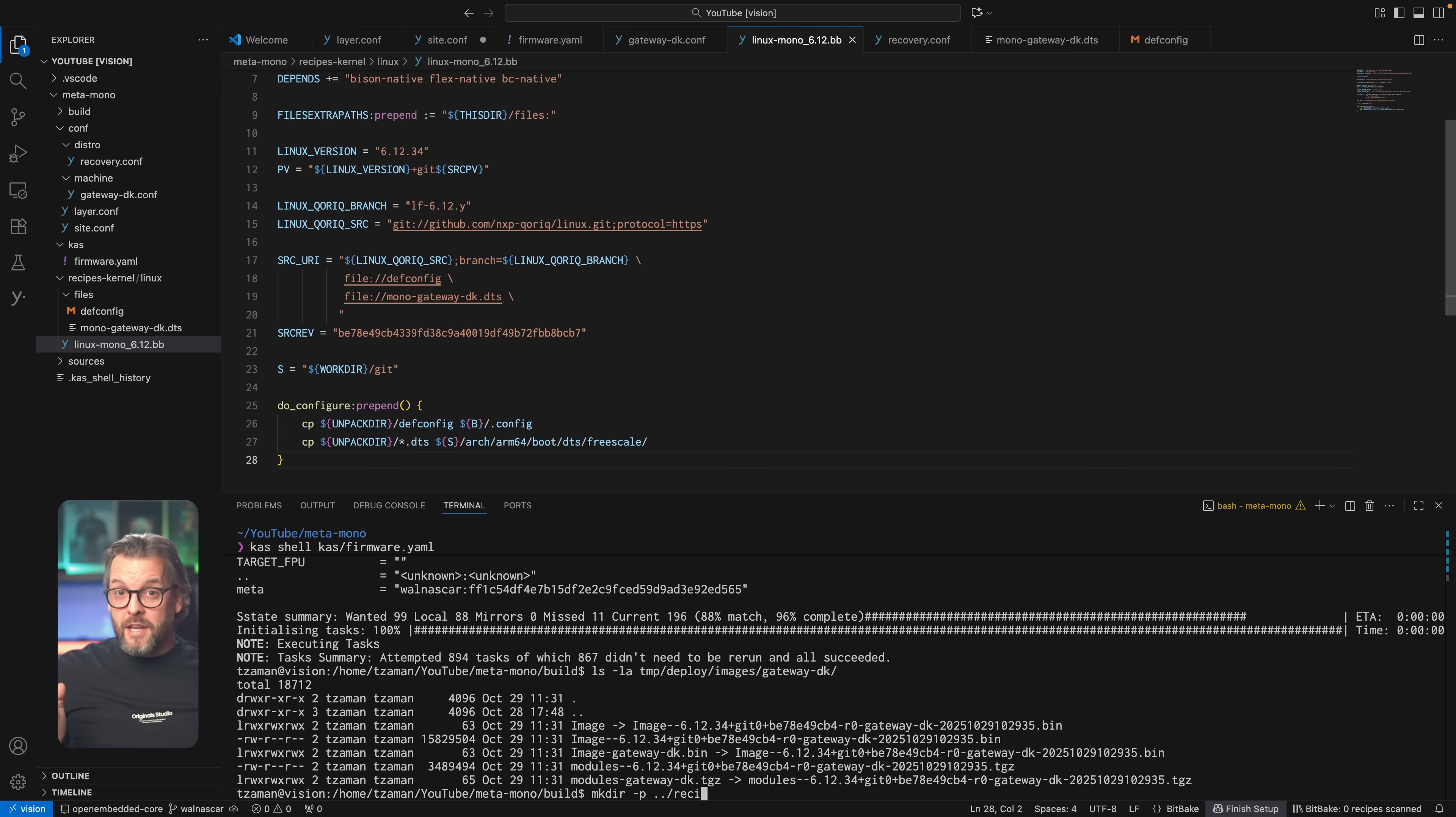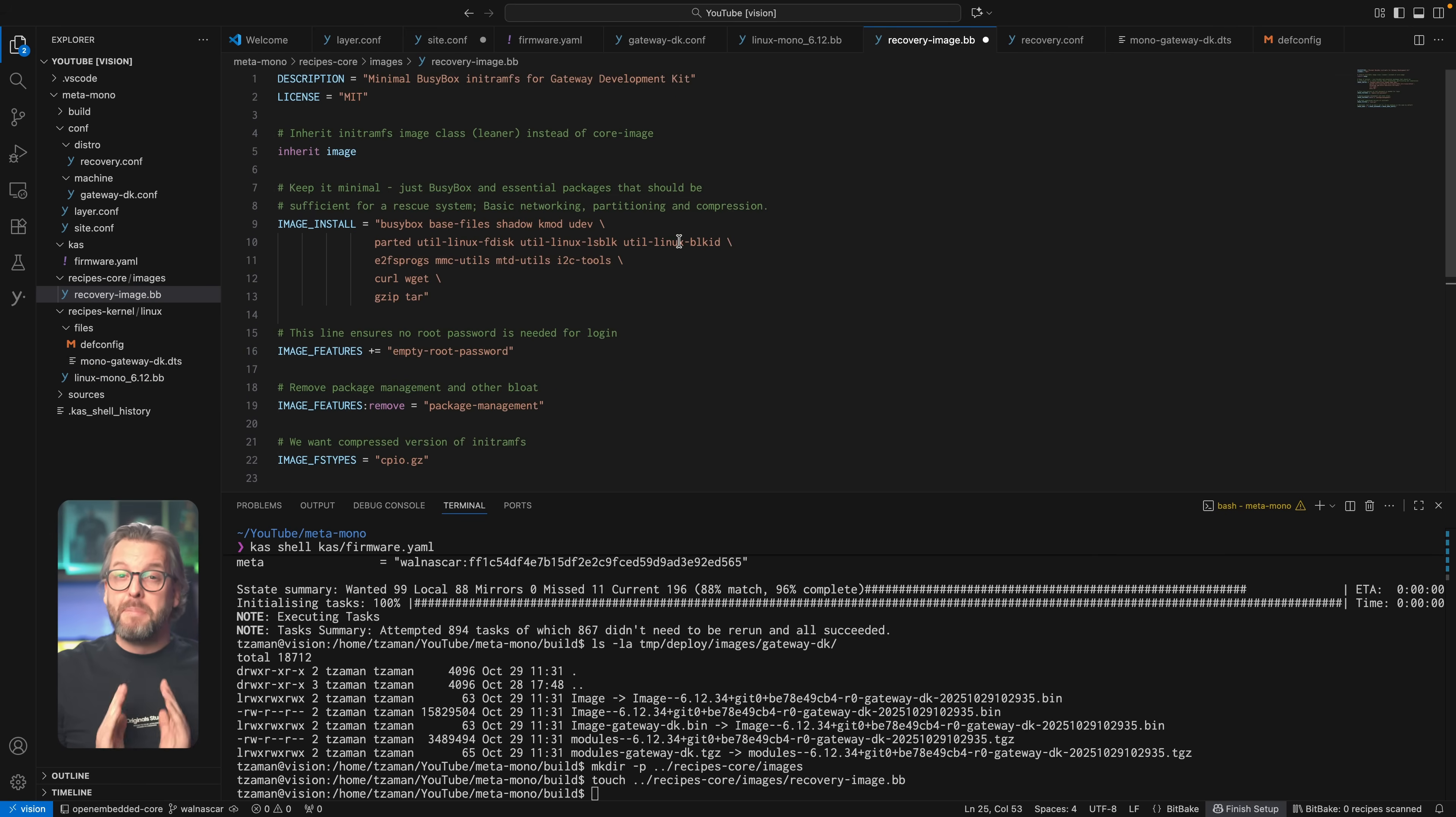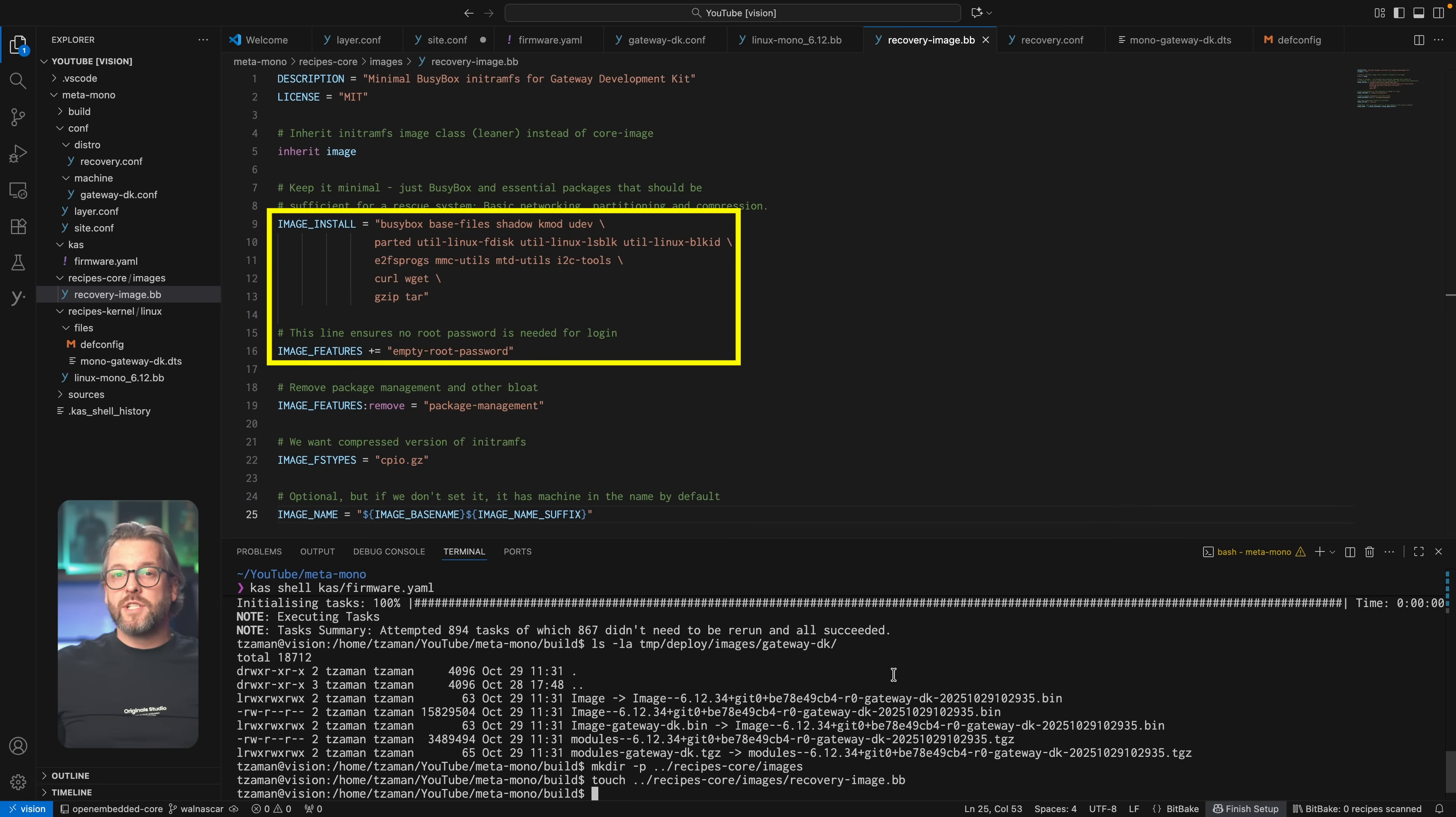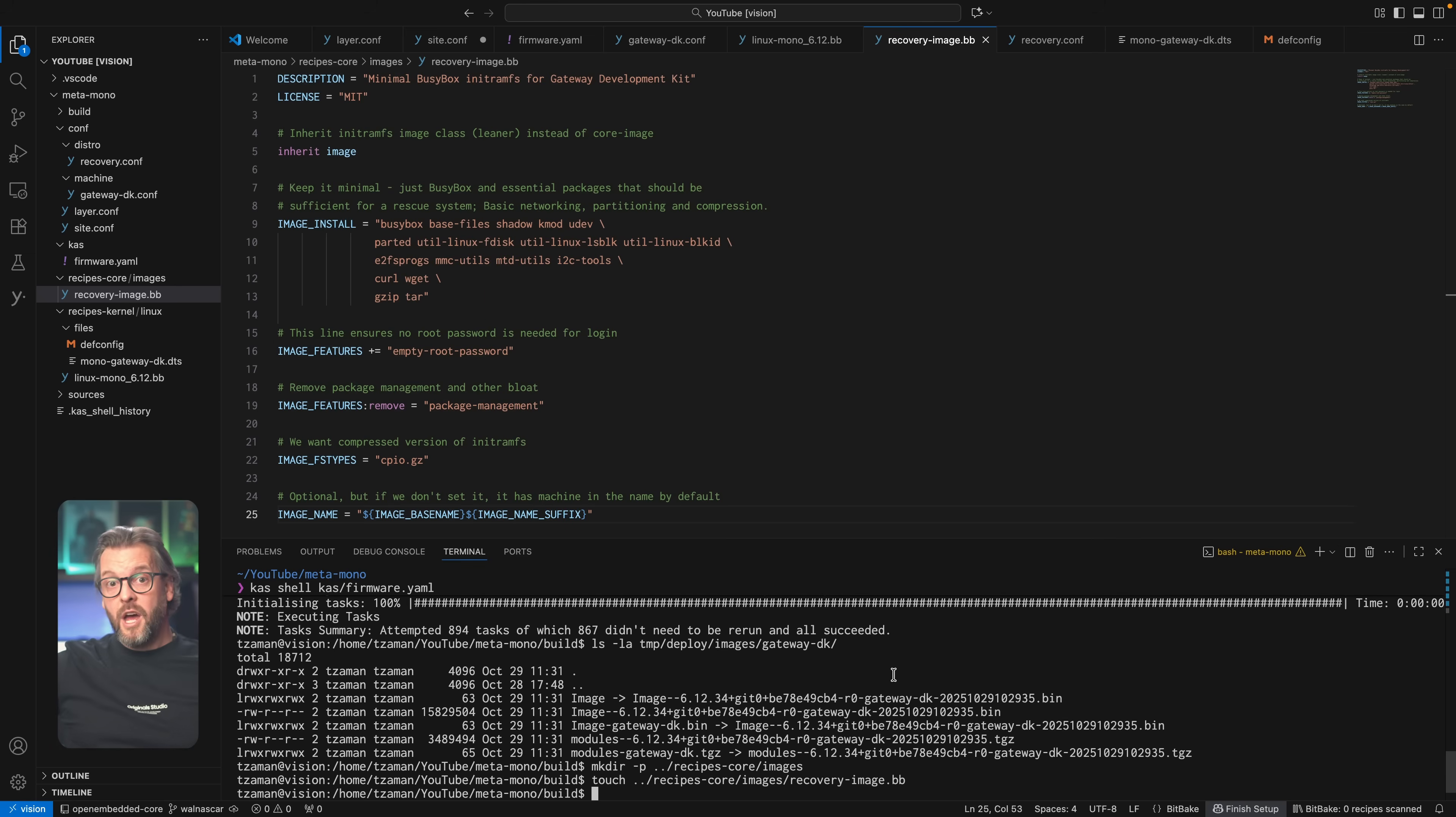First we're going to create the images directory and in it place the recovery-image.bb file. Same as with the kernel BB file, this is a bitbake recipe, but because we're inheriting from the image class, we get to define a couple of variables that pertain to the image building process, but nothing really that complex. In the image install variable, we define all the packages that we want, then let bitbake know we want the passwordless root, because remember this is a recovery Linux which will run straight from the eMMC boot partition in case things really go sideways with our main operating system.